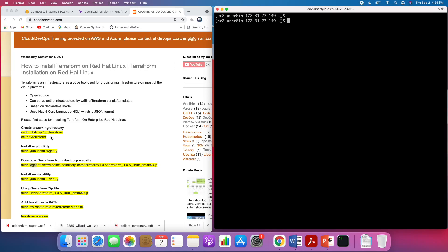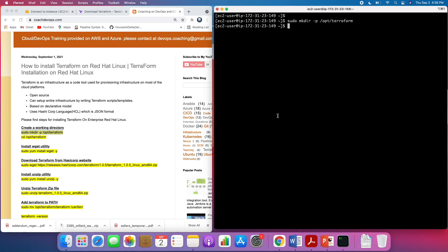I'm going to go ahead and create a working directory because I want to install Terraform in that particular directory.